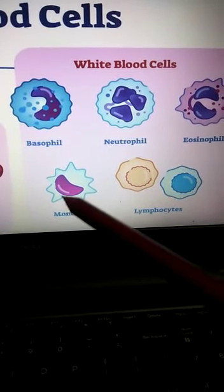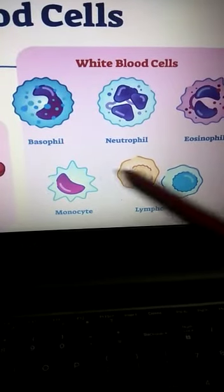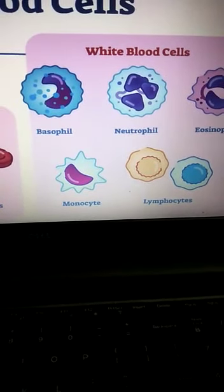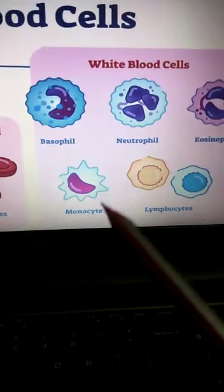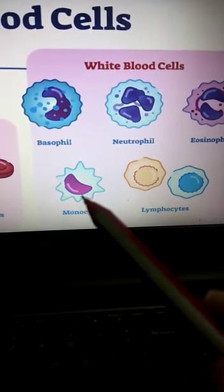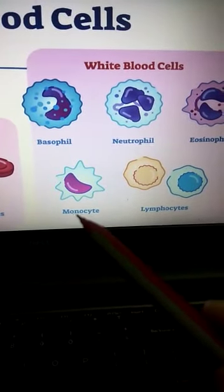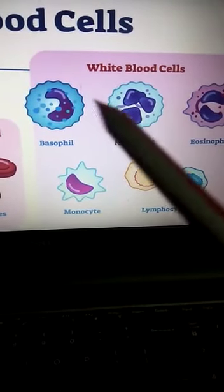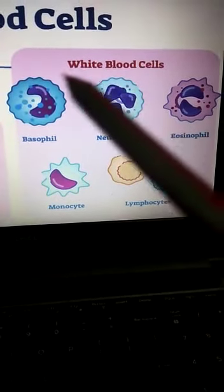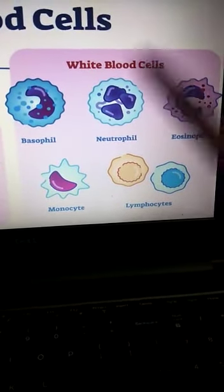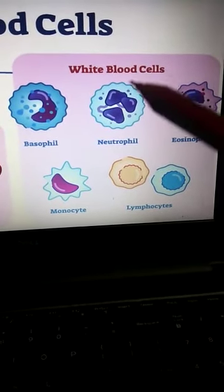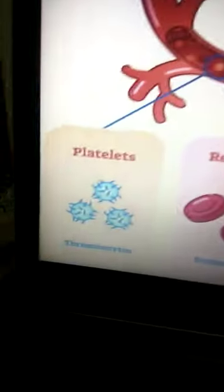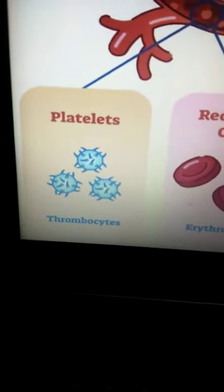Then we talked about the two types of agranulocytes — monocytes and lymphocytes. Monocytes later differentiate to form macrophages, which engulf and digest foreign particles or bacteria that enter the body. WBCs mainly function to increase immunity. White blood cells have very flexible cell membranes so they can easily change their shape. We also talked about platelets, which are fragments of cells.